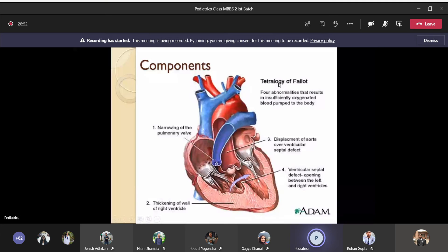The patient will have cyanosis — this is the main problem in tetralogy of Fallot. During systole, there will be no blood flow towards the pulmonary circulation, so pulmonary circulation gets less blood. In ASD and VSD, the pulmonary circulation gets lots of blood and patients have frequent pneumonia. But in tetralogy of Fallot, the pulmonary circulation gets less blood.